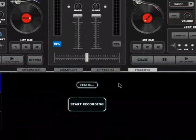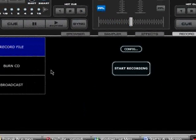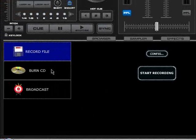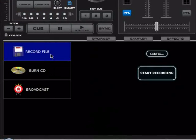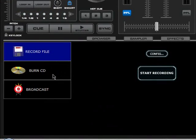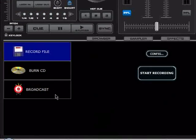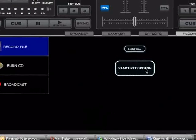This is the record tab. And you can have all the options here for record to file, record to CD, or broadcast it over the internet.